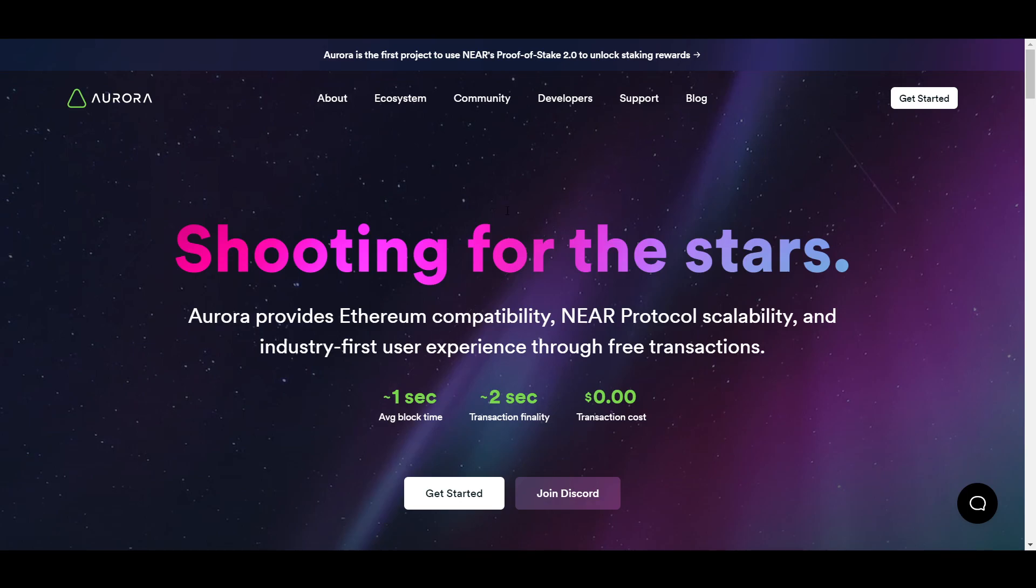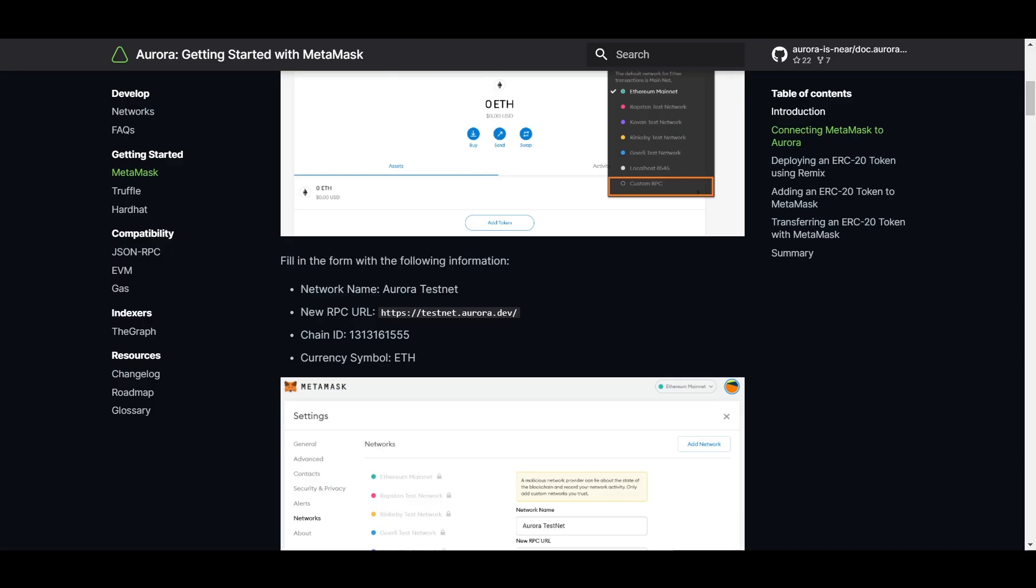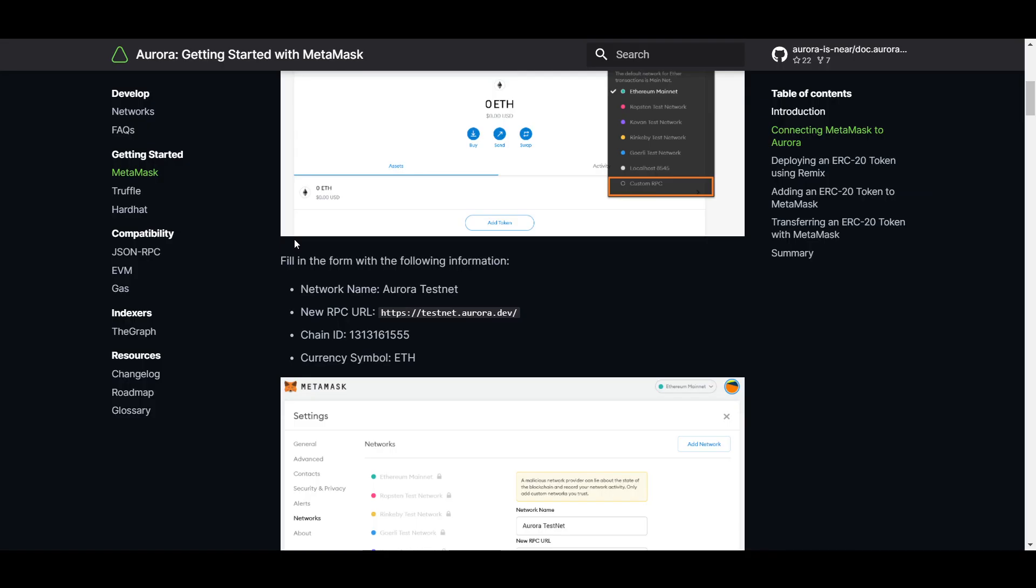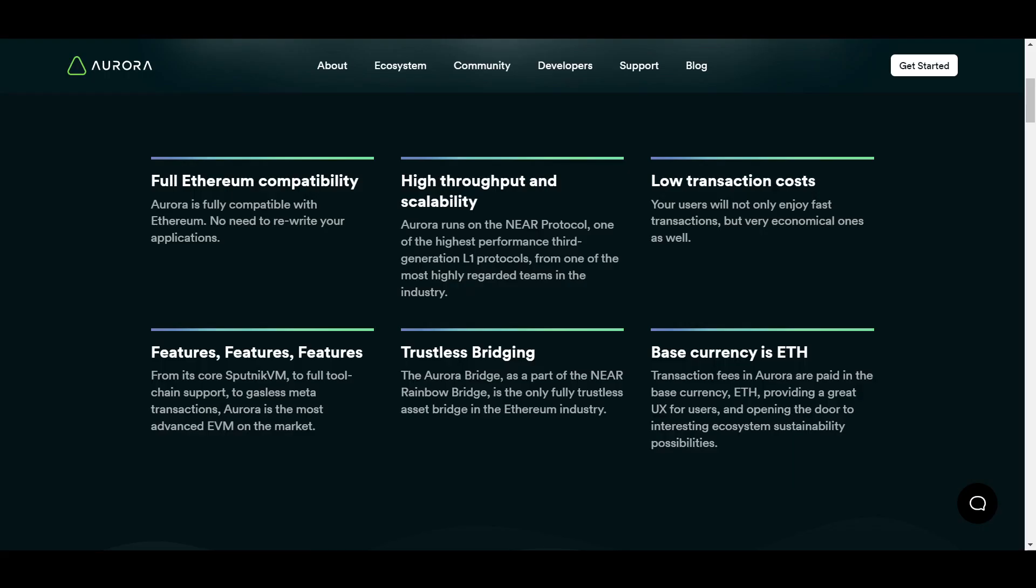Getting started with using Aurora is as easy as adding it as a new network in your MetaMask wallet or other Web3 wallet using the details provided here on the site. You can then bridge some tokens over to the network using the native rainbow bridge or a variety of others such as Synapse Bridge.